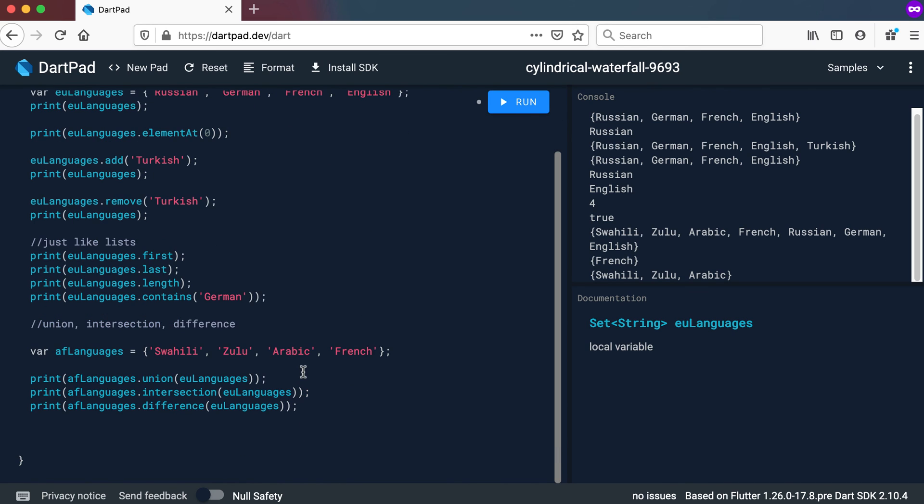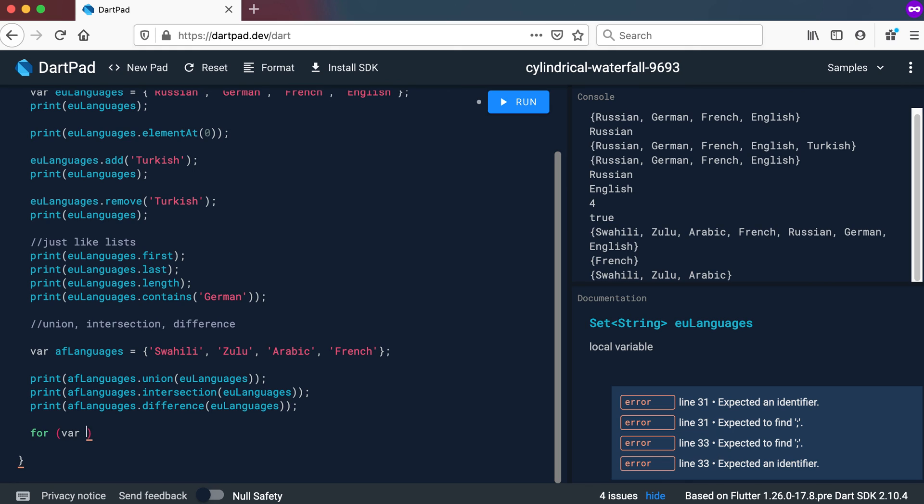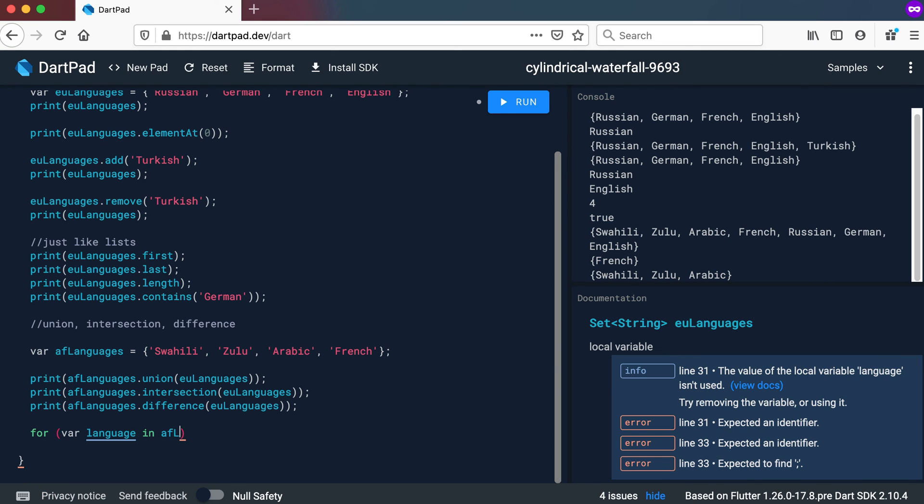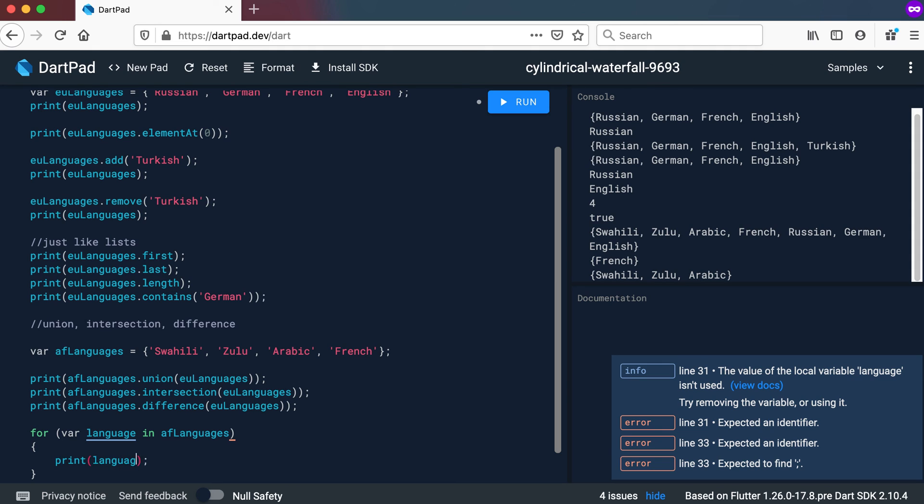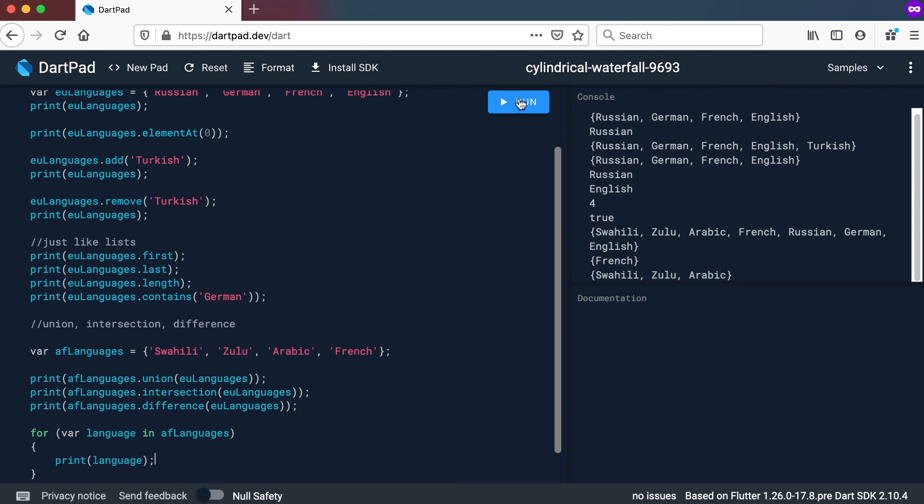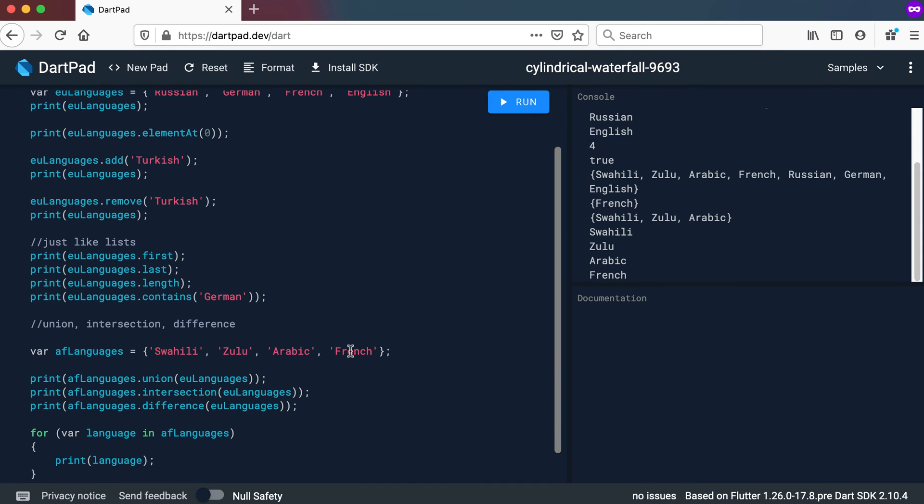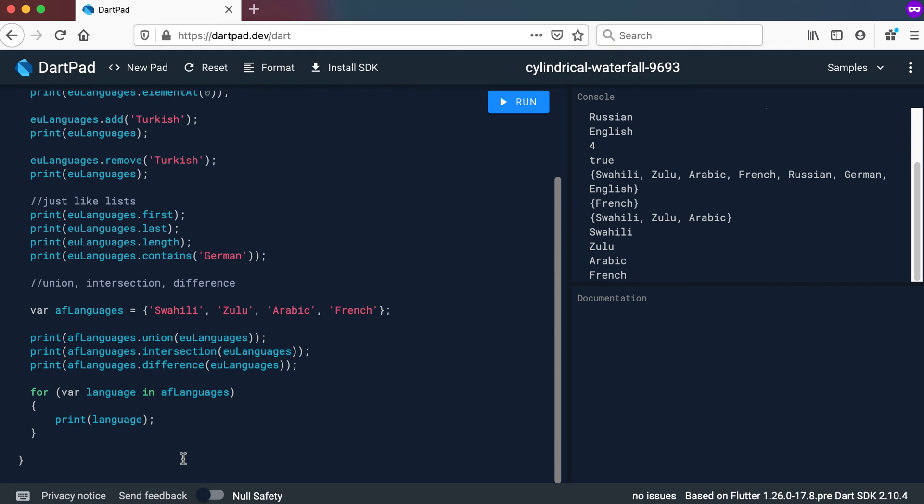And then the last thing I want to have a look at with sets is just the normal for loop again. So I can still use the for in. So we're going to use variable, let's say language in AF languages, in African languages. And then we can still print it out. So I can go and print out language. Let's run this one quickly. And it should now print out all the African languages for me. And there you can see them. So the for loop still works exactly the same as with a normal list.